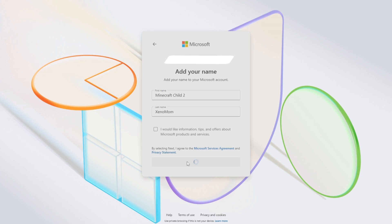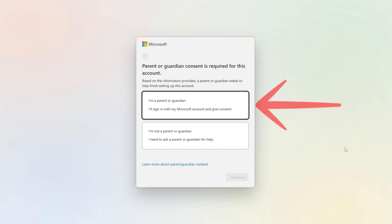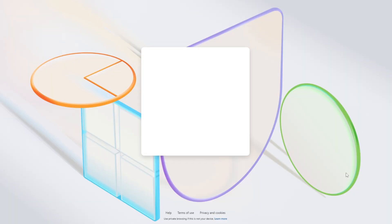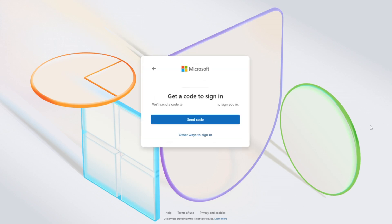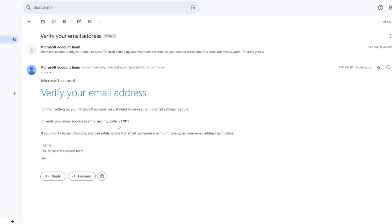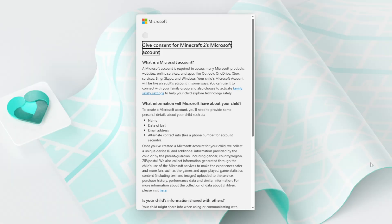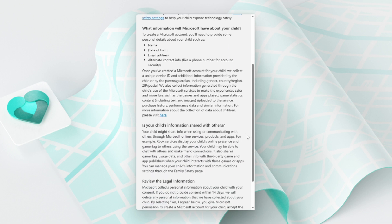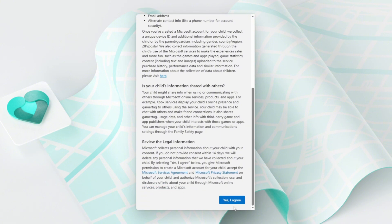Because your child's date of birth limits them to a child account, parent or guardian consent is required to move forward. As their guardian, you can select the top option and then press continue. At this point, you'll need to sign in to your Microsoft account and click next. It's a little frustrating, but you will probably have to do the email confirmation yet again. Once you enter the code provided, you'll need to give consent for your child to have a Microsoft account.